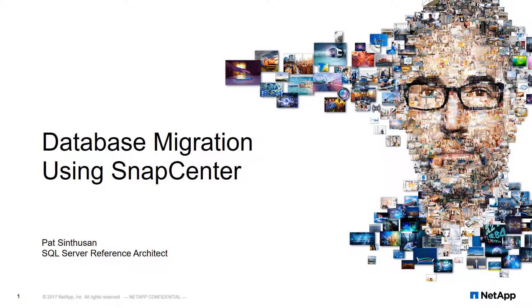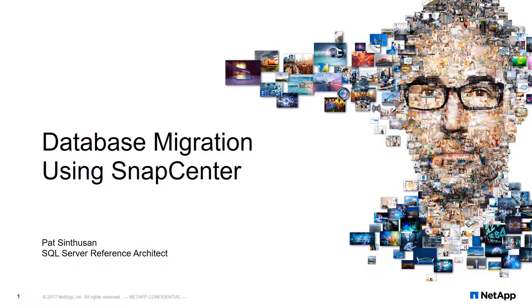Welcome. Today we're going to discover how to migrate a database to NetApp storage using SnapCenter for the SQL Server plugin.